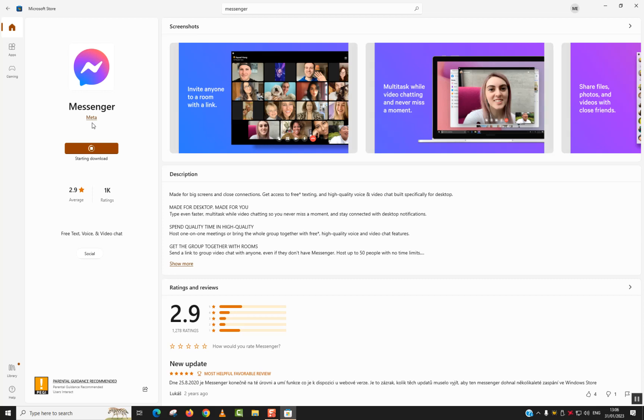Windows will start automatically downloading and installing. And after one or two minutes, we should be able to use our Messenger Facebook. I will just pause the video here. And once the download and installation is completed, I will show you how it looks like afterward.